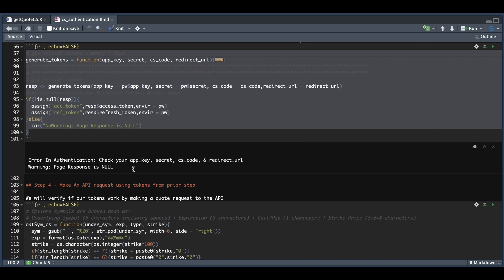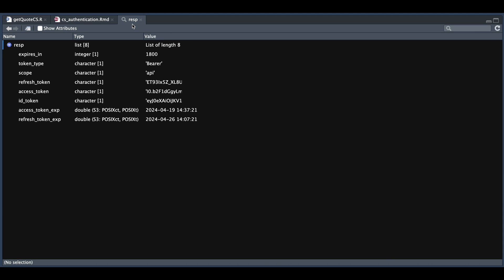If you're able to run this successfully, you should see a variable called RESP for response in your environment. Click on that to view its contents. If you see this in your working environment, it means you were able to grab the tokens. You should also see a file in your working directory containing this information. What we need from this file is the refresh token and access token — the refresh token expires in seven days, whereas the access token expires in 30 minutes.